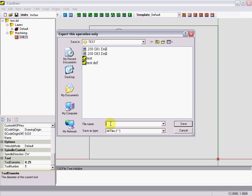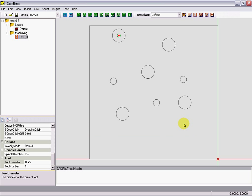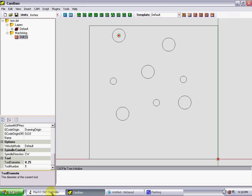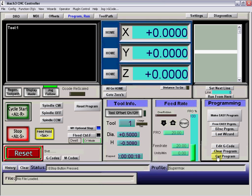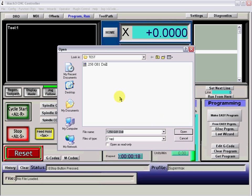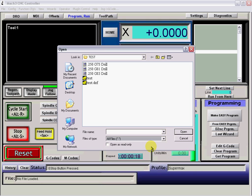We'll call it quarter inch G73 drill, save. Going to Mach3, get our program, change our files of type again, get our G73 drill.